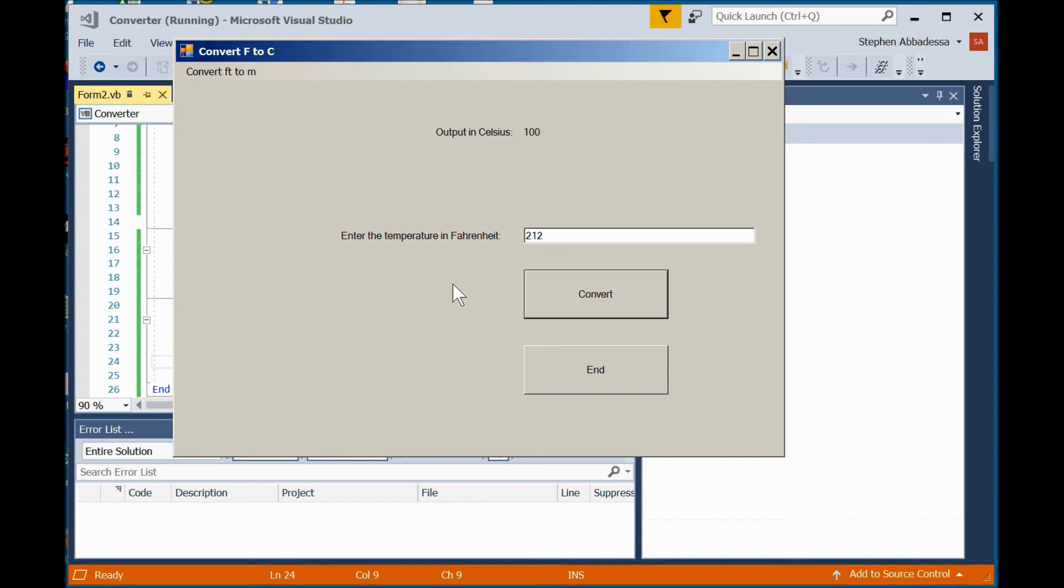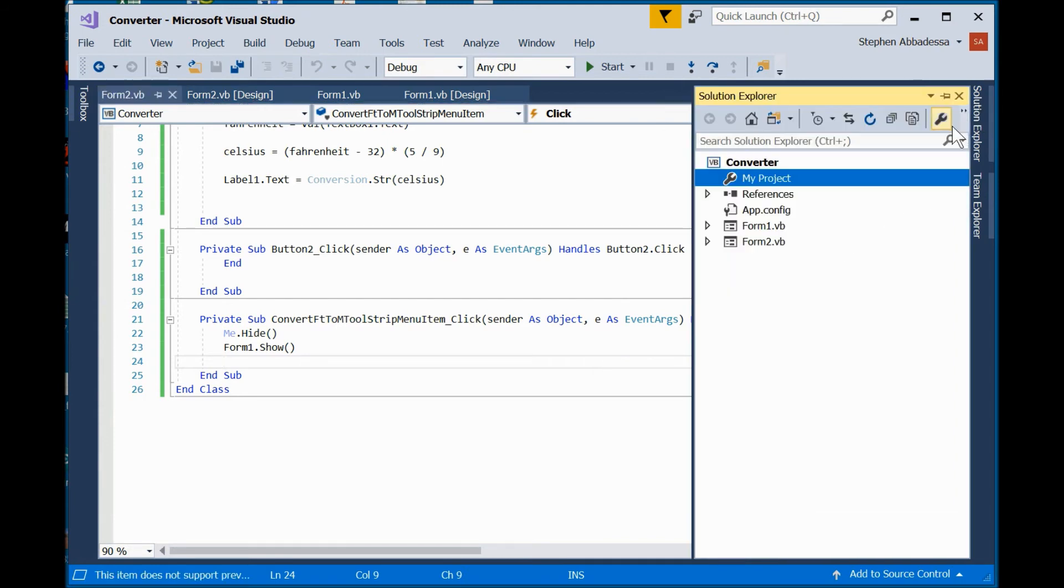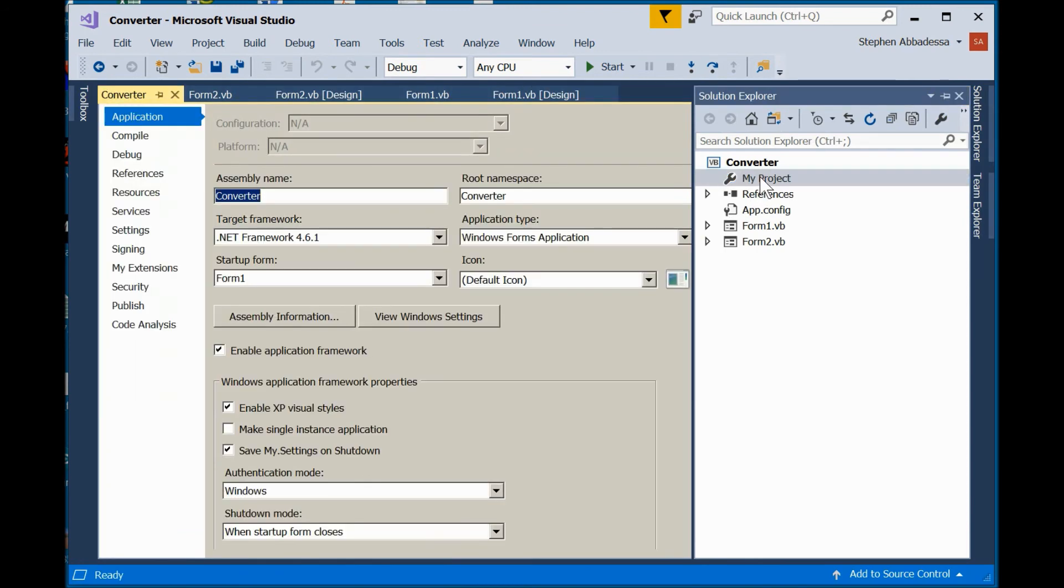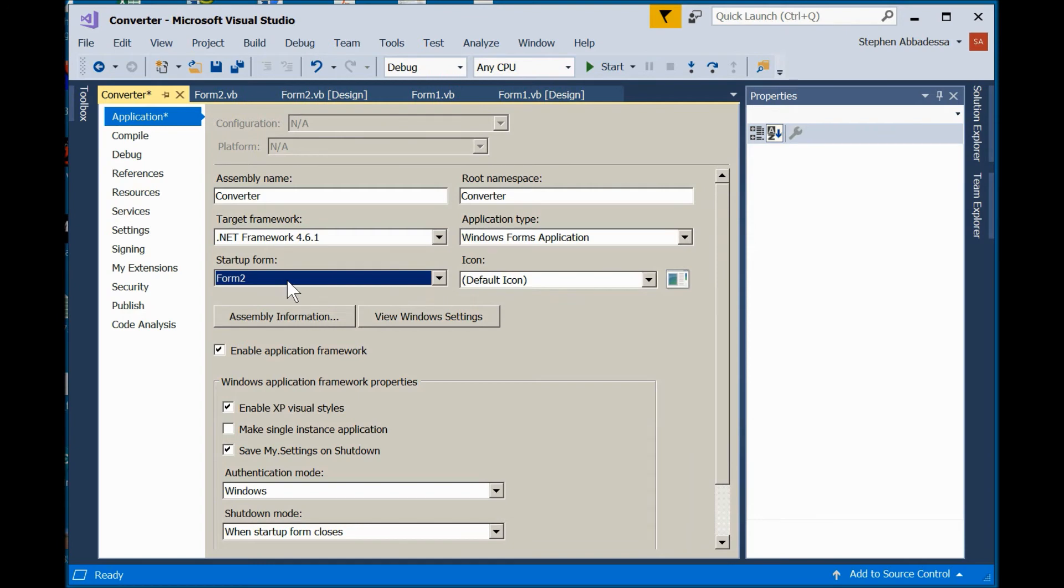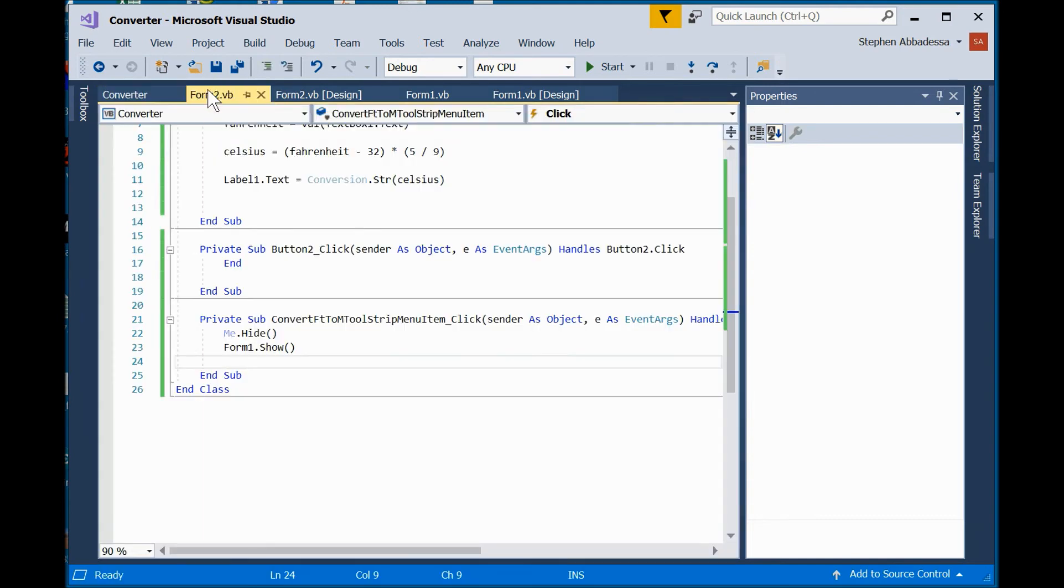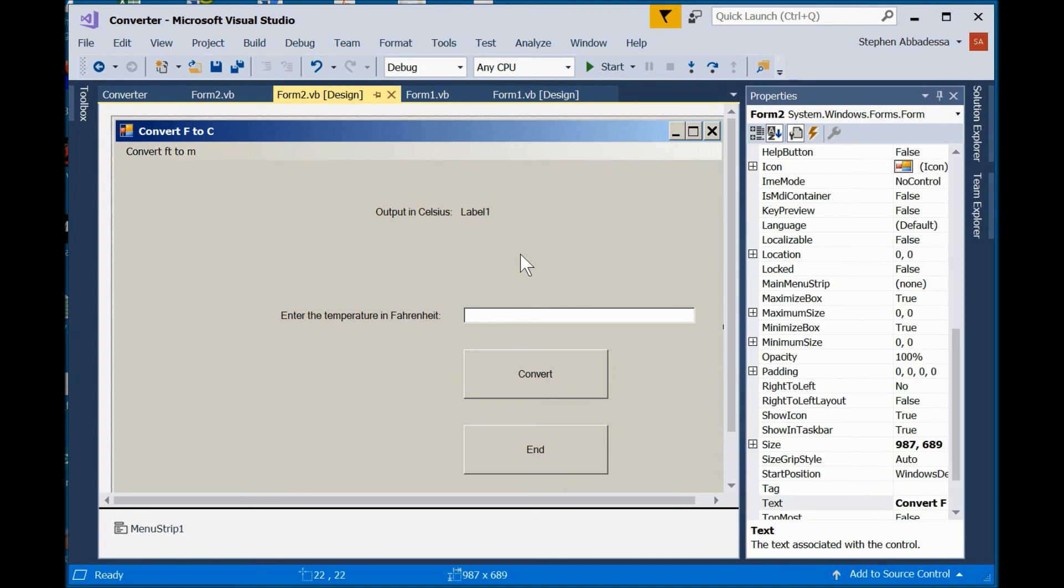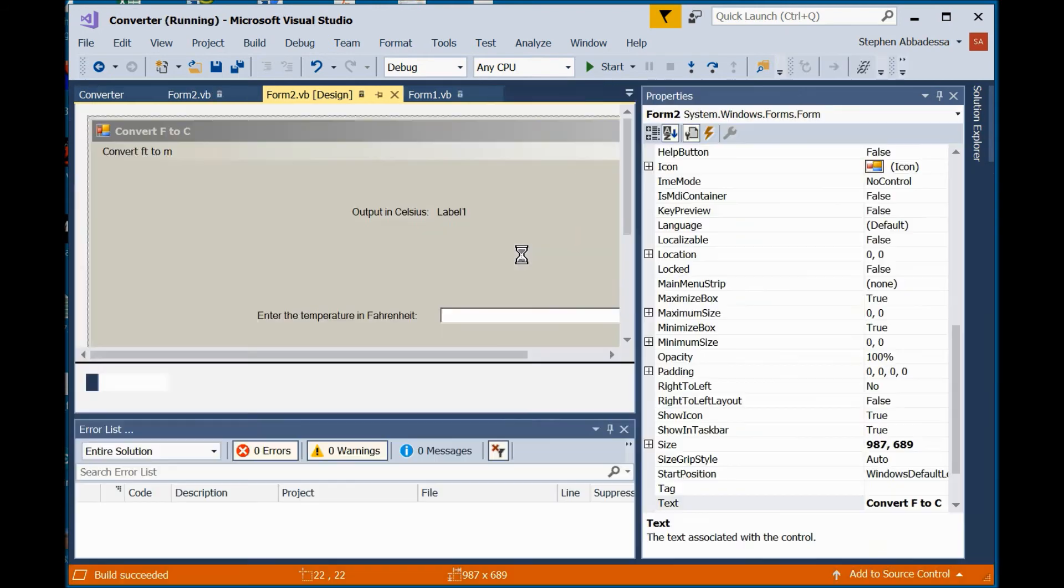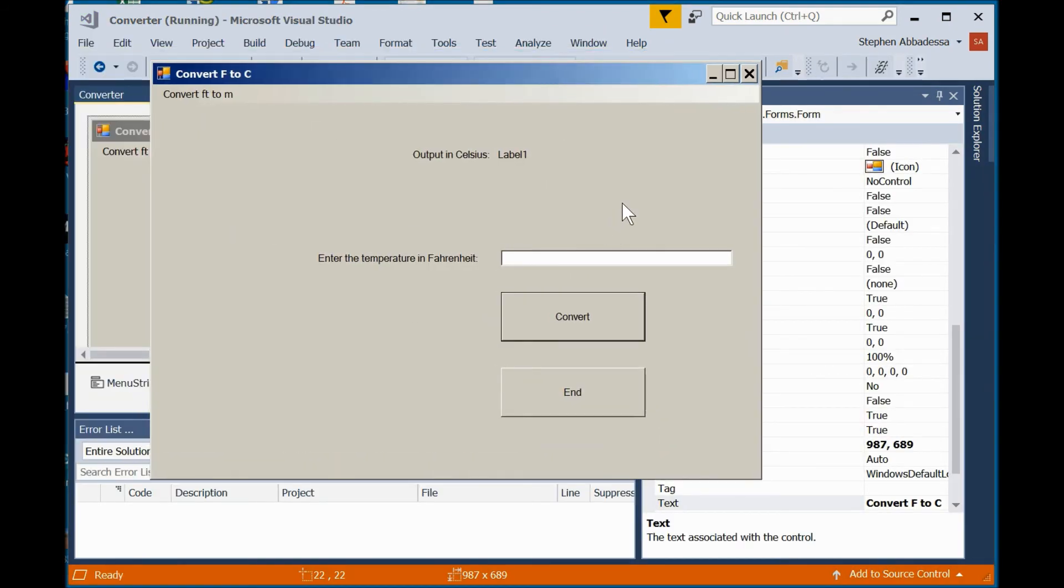Now imagine the scenario where you want to have convert f to c come up first how do you do that. First off we have to end our program so we can make changes. Then you come over here to the solution explorer. Enter my project you'll see startup form and this is the one that comes up first. So if i want f to c to come up first i'll simply choose form 2. Save it and go back to programming. Now when i run it i'll hit f5. F to c comes up first.